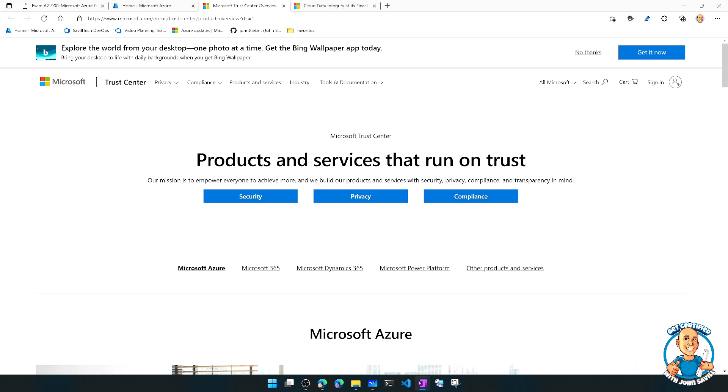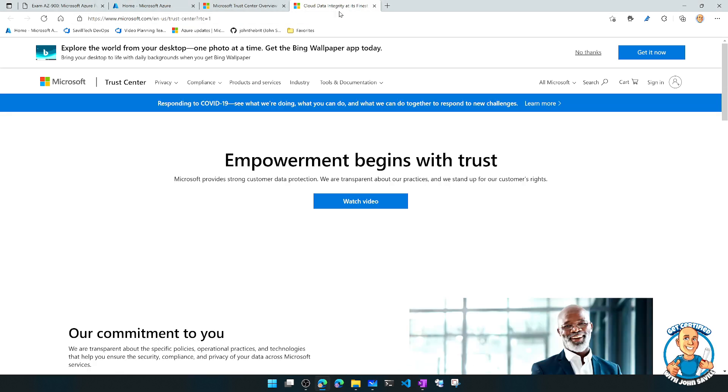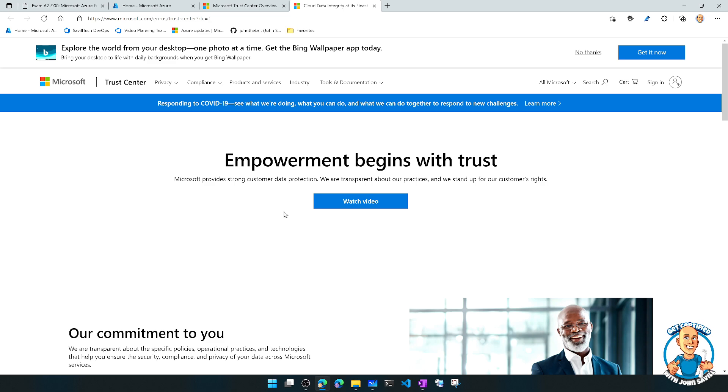I want to double click on that idea of compliance. Now, we have this Trust Centre. So the Azure Trust Centre is really the starting point. We can see here we've gone to Microsoft.com/Trust-Centre. This is the hub.